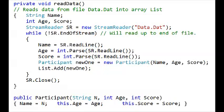In this case, the participant has a name, age, and score, and therefore we need those three variables to read the name, age, and score from the text file. The stream reader and the end of stream is basic constructors that you always use when you do the read data.